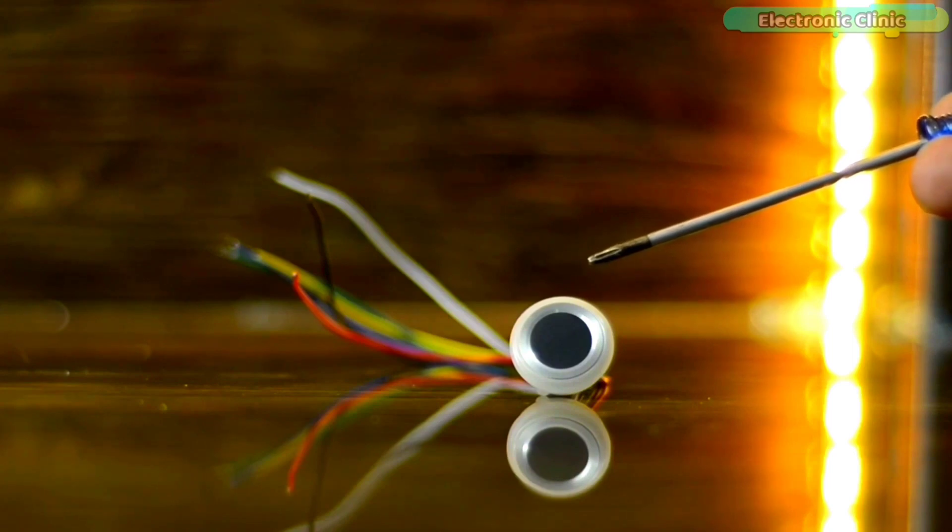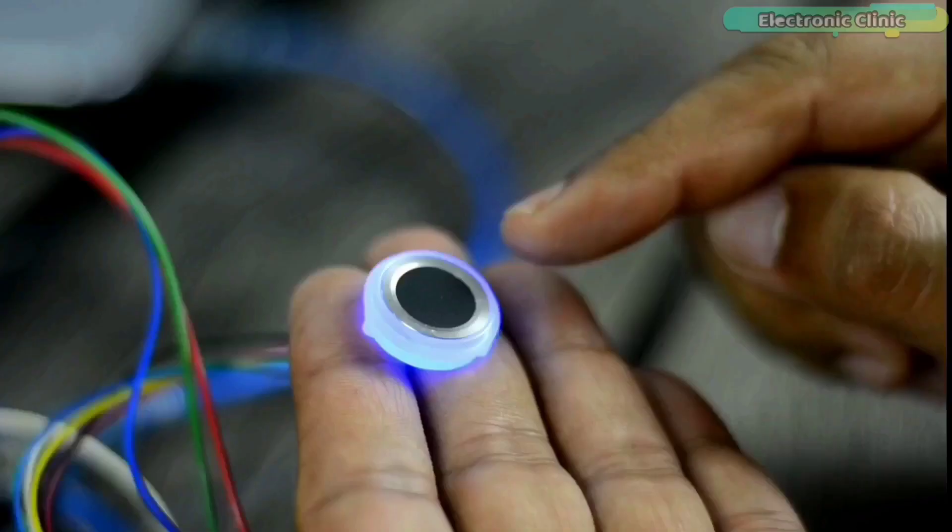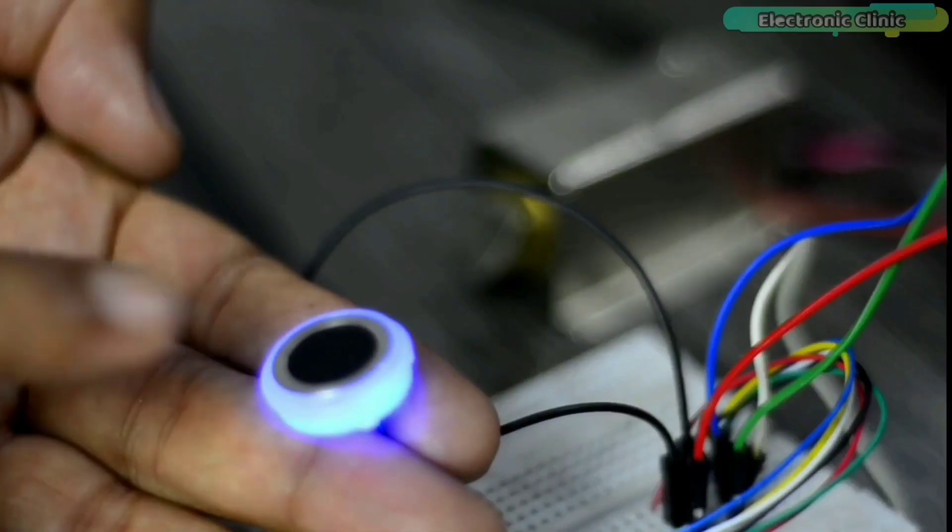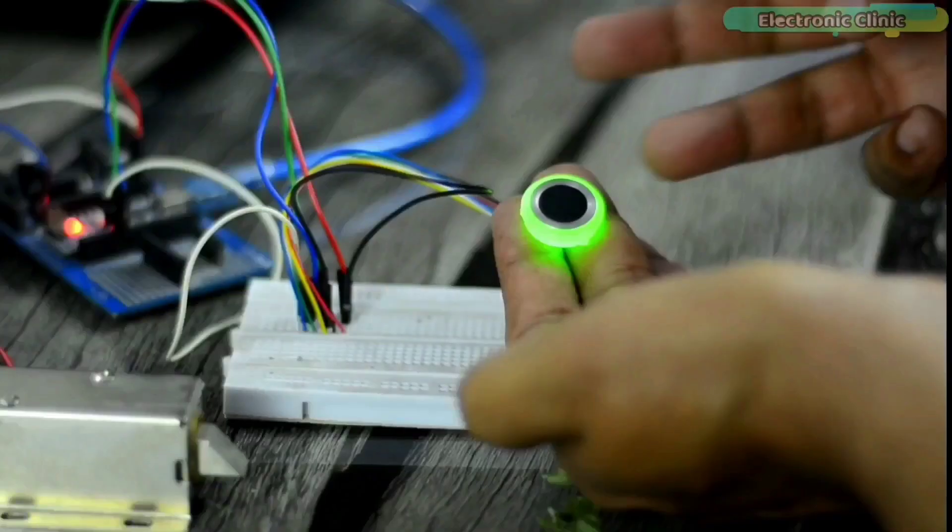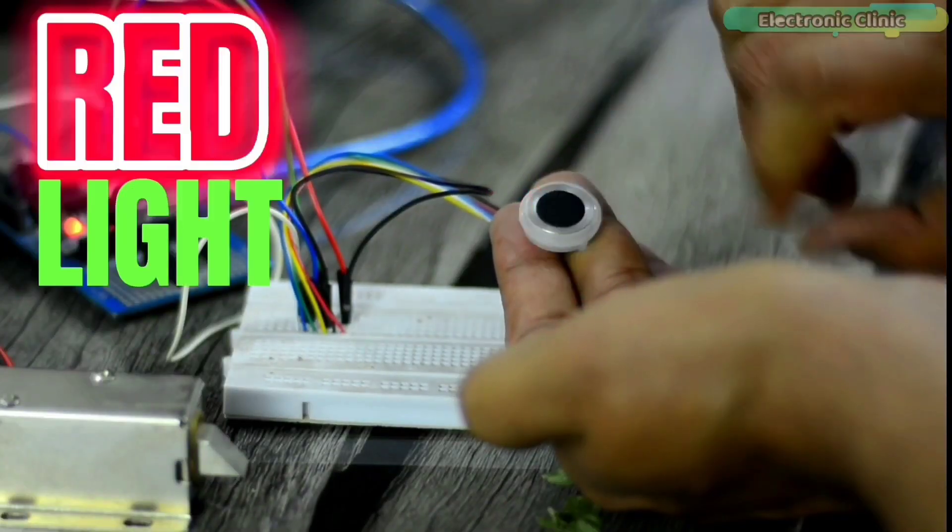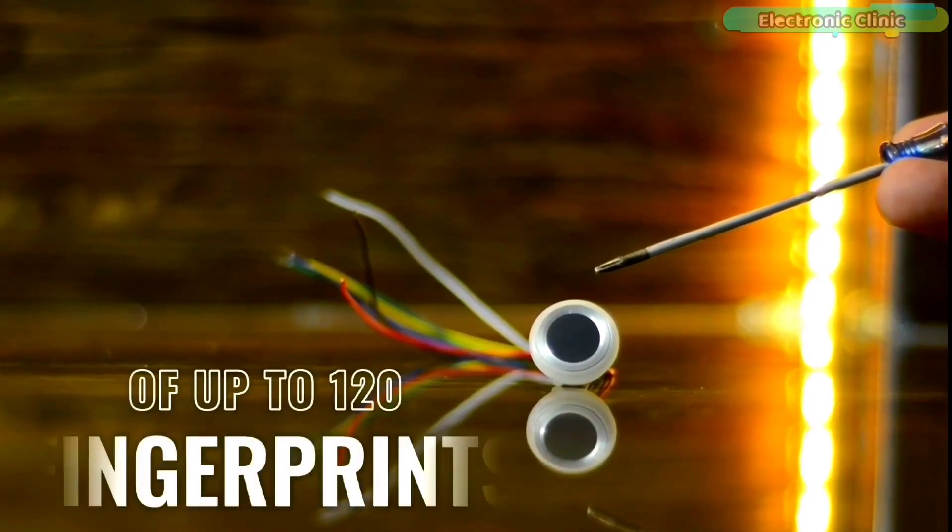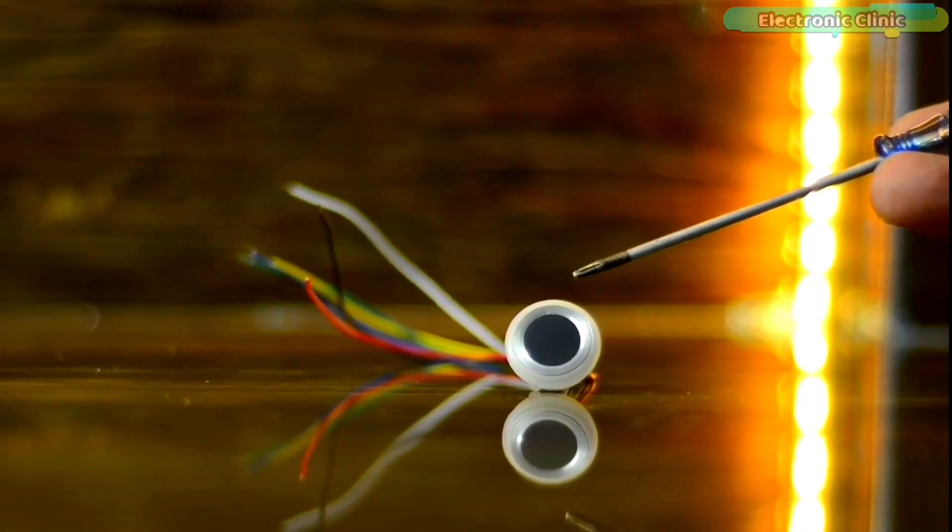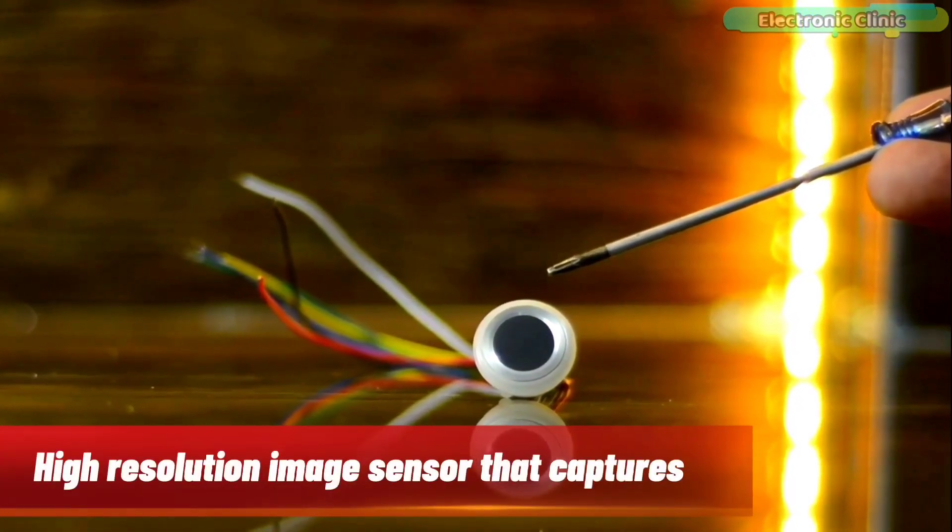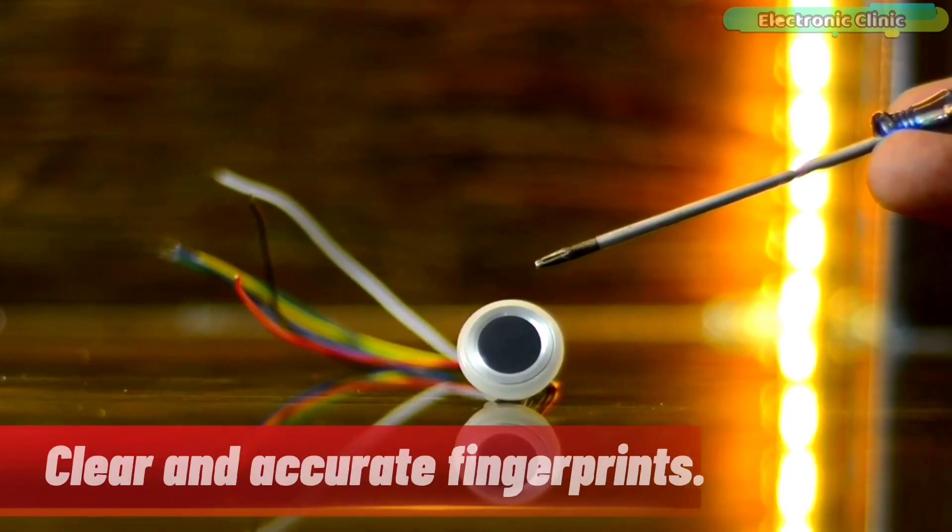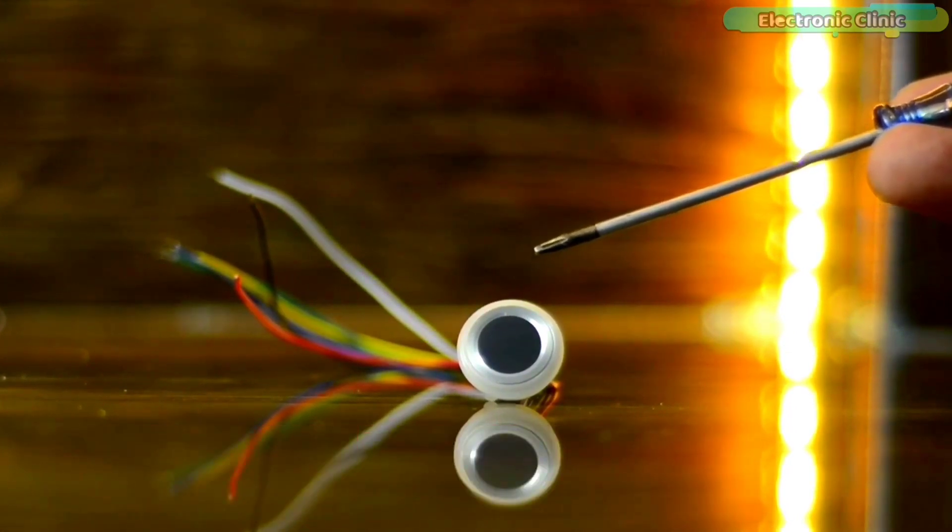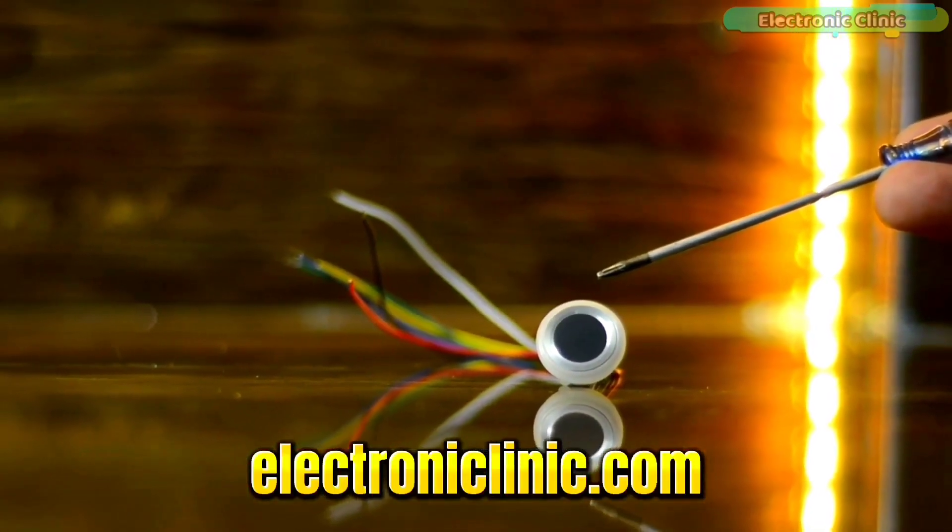There is an RGB LED inside this module, so when the fingerprint sensor is on, it shows blue light. When the fingerprint scanning operation is successful, it shows green light, and when the operation is failed, it shows red light. It includes a storage capacity of up to 120 fingerprints, a fast recognition speed of under one second, and a high resolution image sensor that captures clear and accurate fingerprints. For more technical specifications, read my article available on electronicclinic.com.